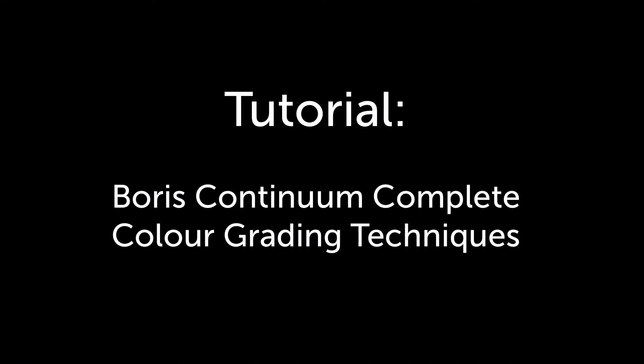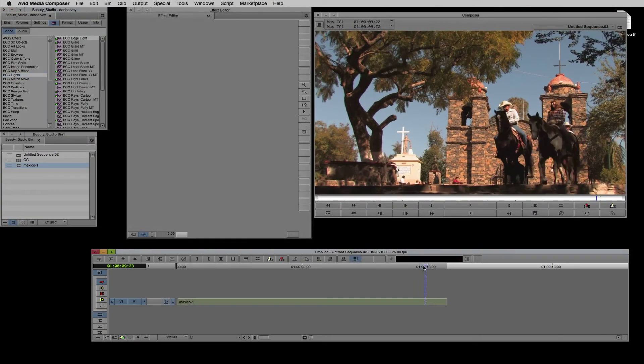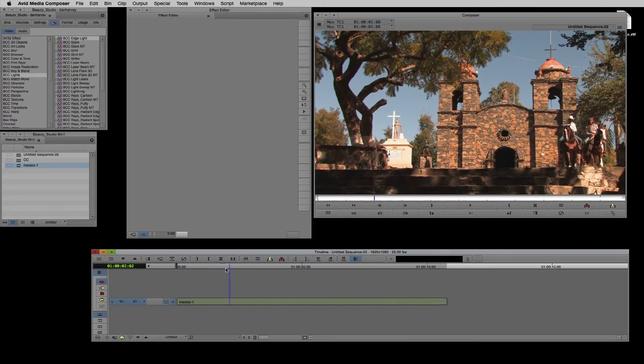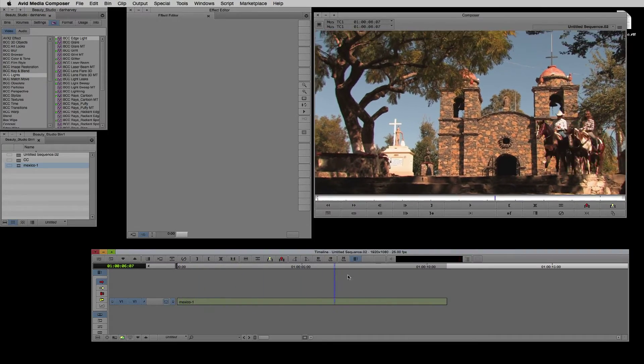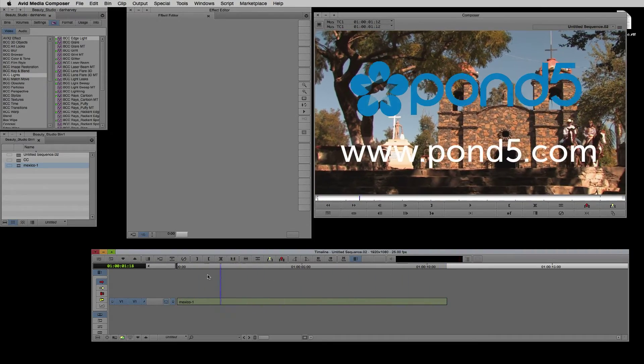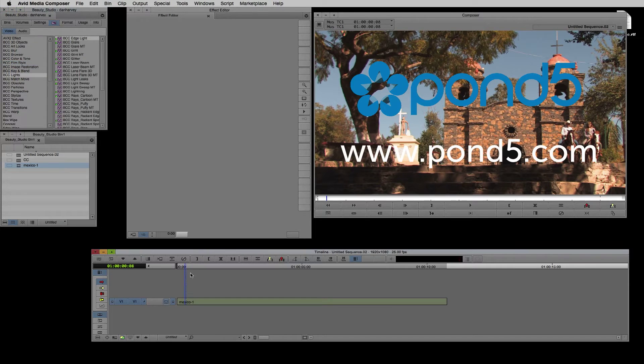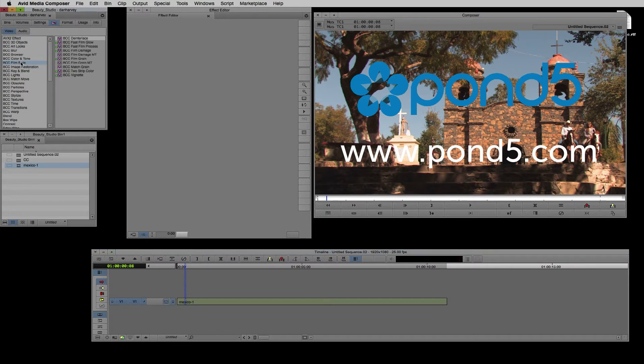Hello, Dan Harvey for Boris FX here. In this session I'll be covering a range of color grading techniques with BCC10 for Avid Media Composer. I'll be working with HD footage supplied by our friends at Pond5.